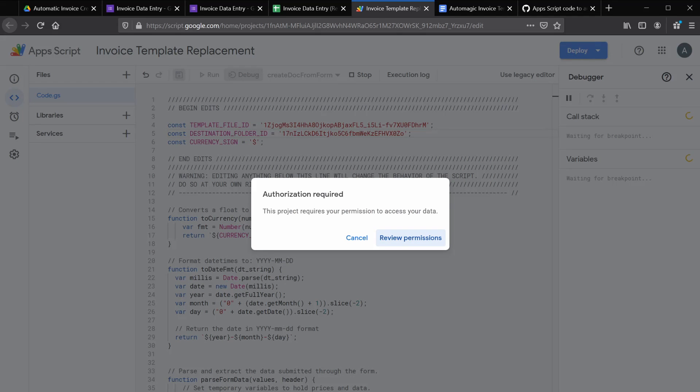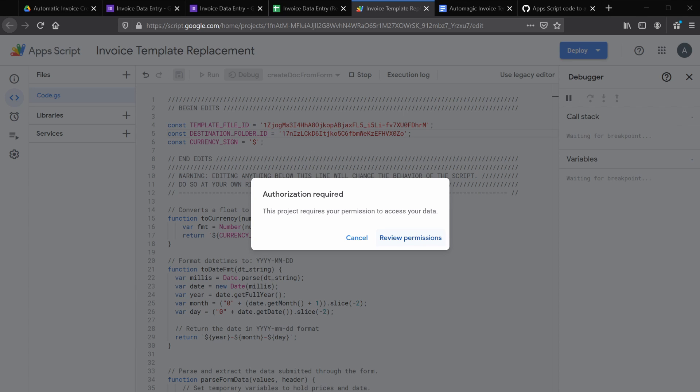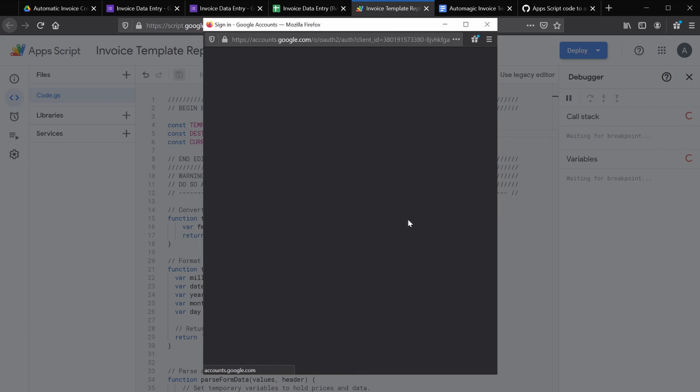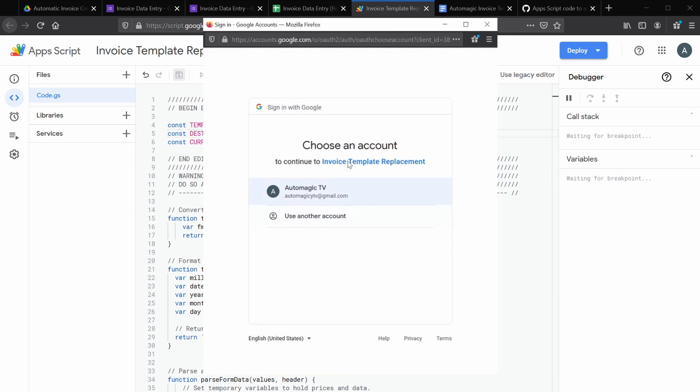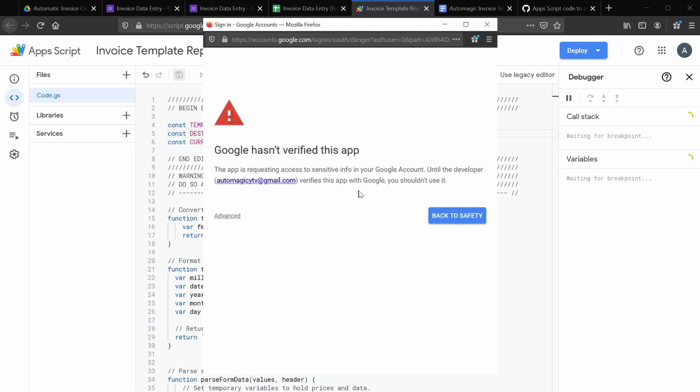So after a few seconds, you should get this authorization required message. Select review permissions. And you should see this sign in prompt come up. Select the account you want to use to sign in. And we get this verification message. So this is not a verified app because we are creating it. So what we need to do is select advanced.